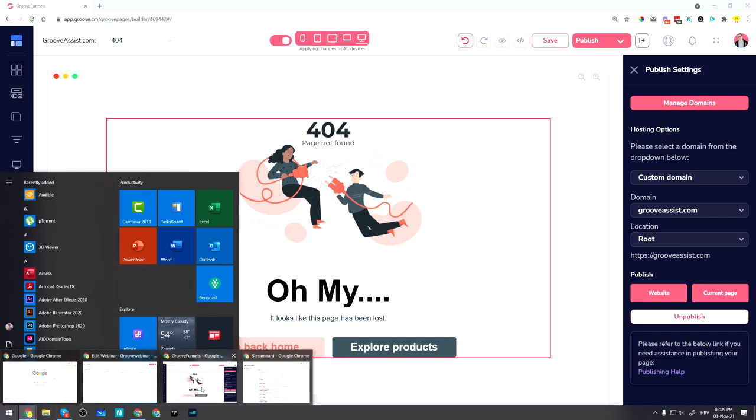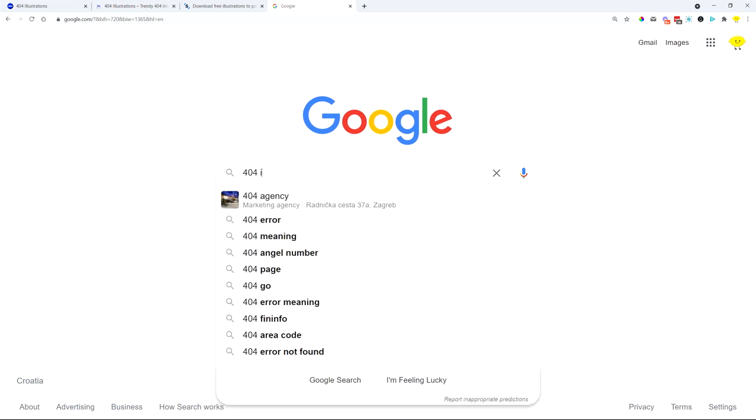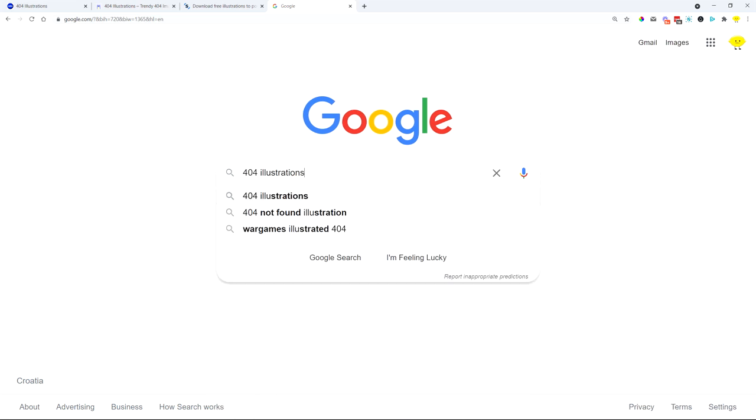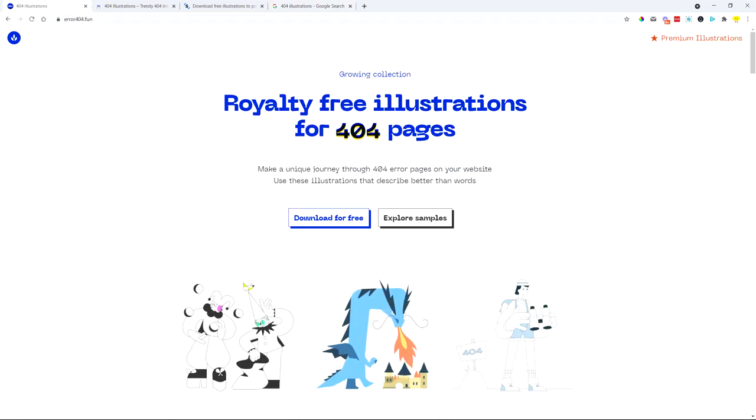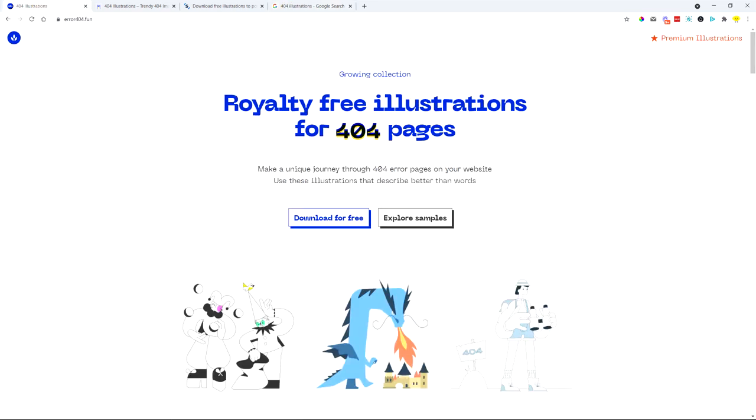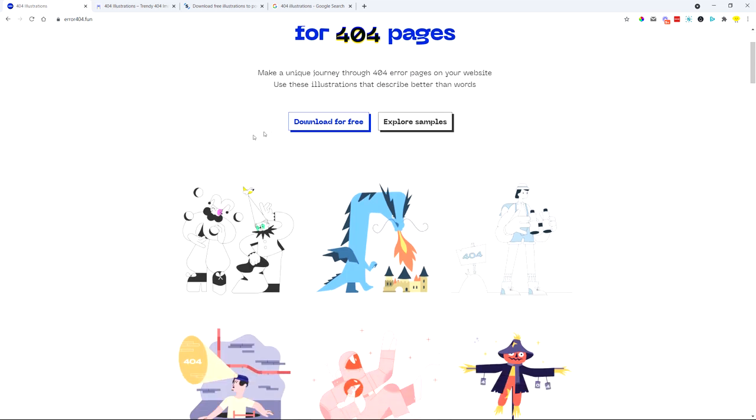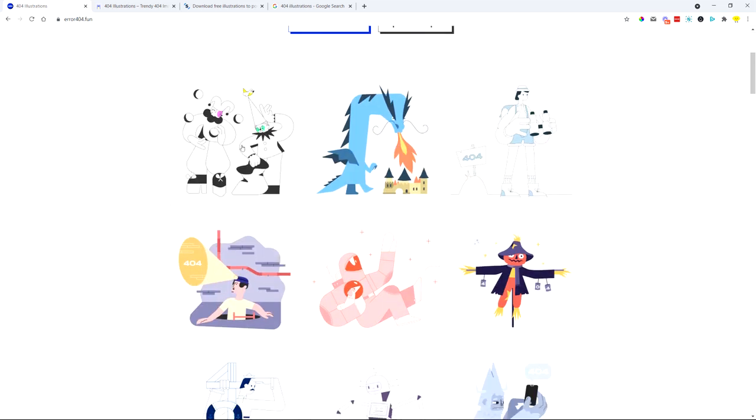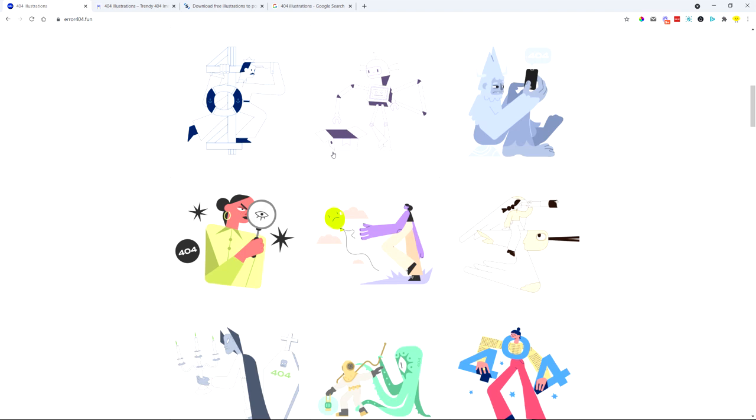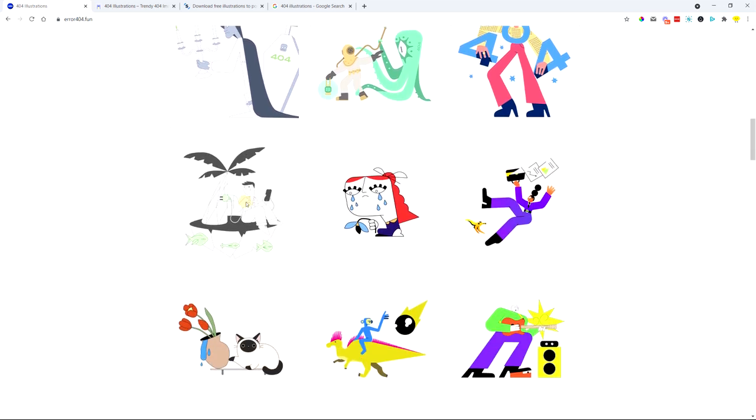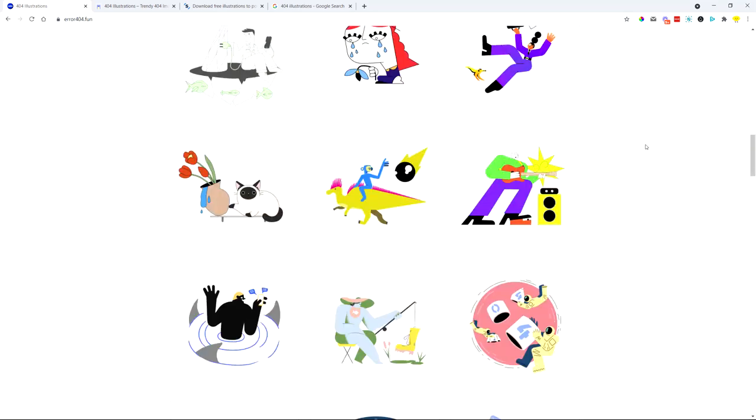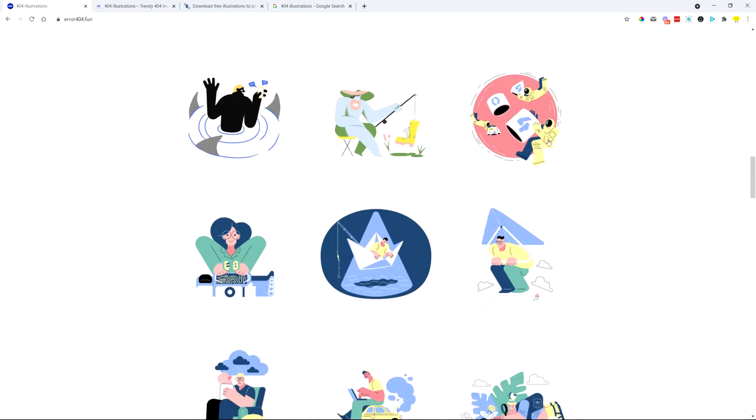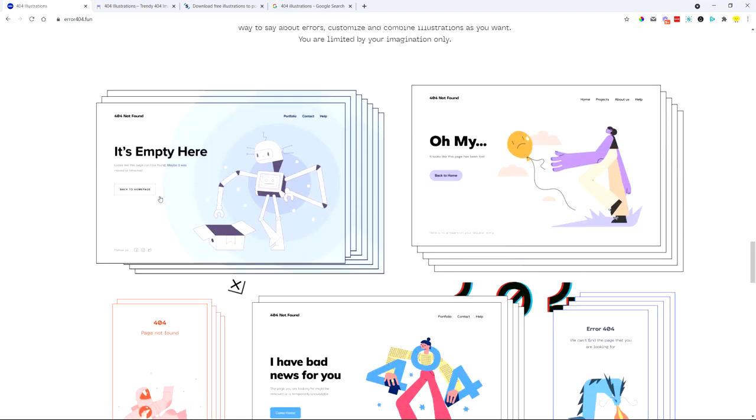So here, if you just open Google and you type in 404 illustrations, you will get a lot of different pages where you can find illustrations. Like for example, this one error 404 font, this is I believe the first one here. So you have 404 pages, just the illustrations that you could use for this type of pages. So you can click on it and basically download this image and use it on your 404 page.